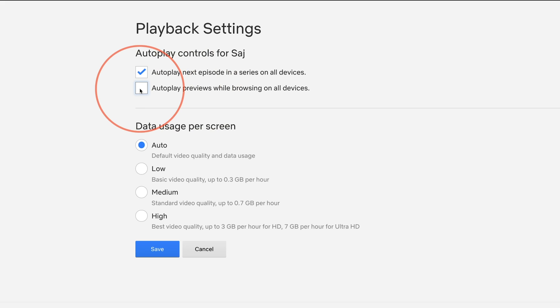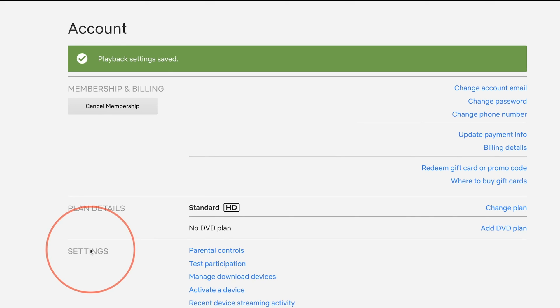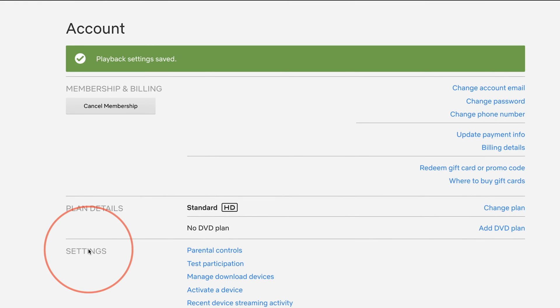And once you make that selection, you could just go ahead and press save and it will automatically apply it to all of your devices, including your TV and mobile apps.